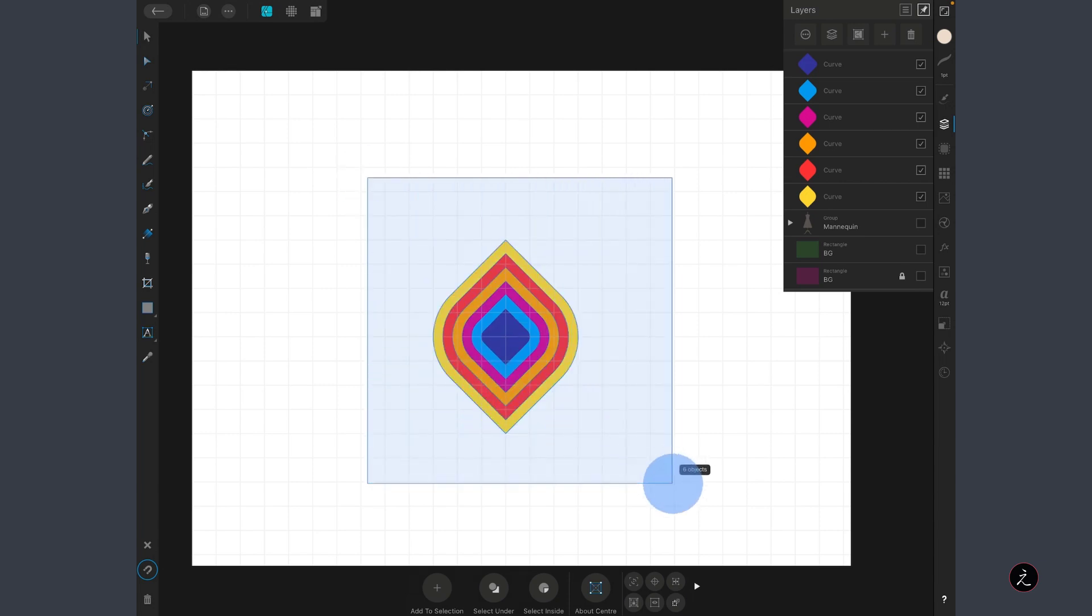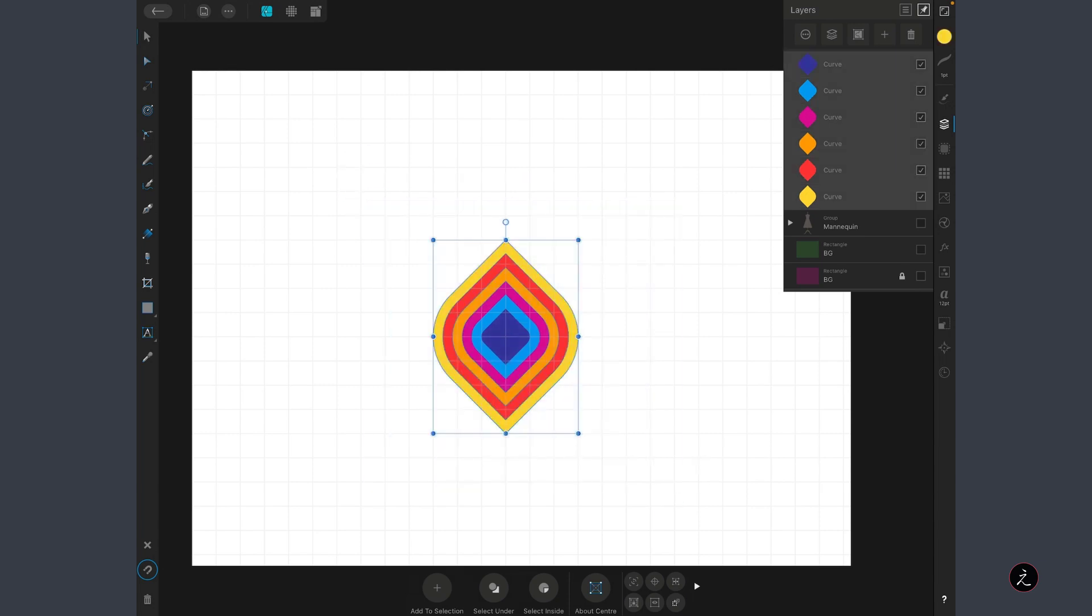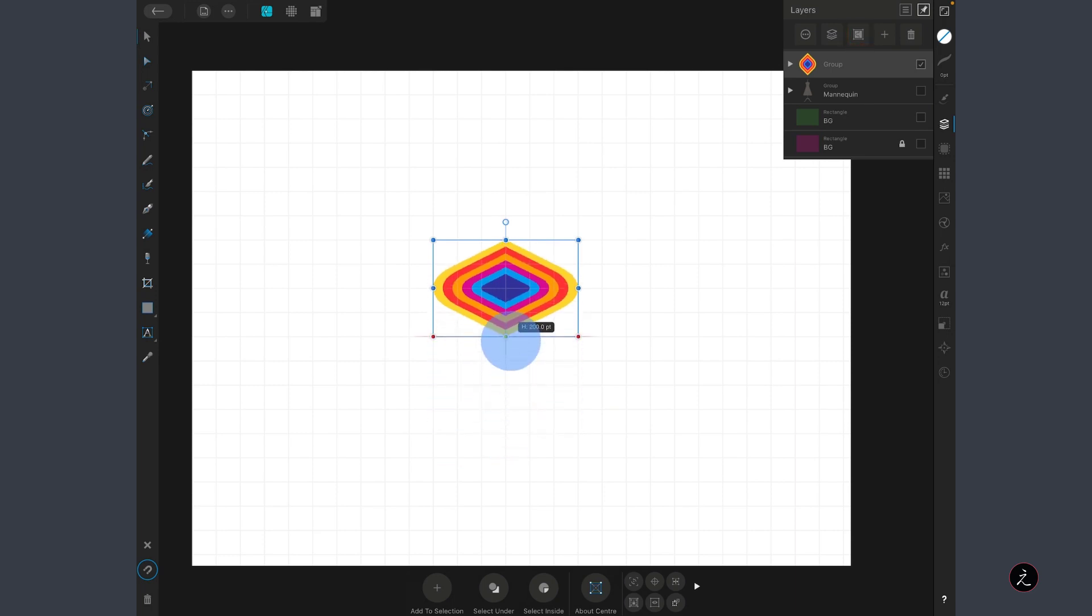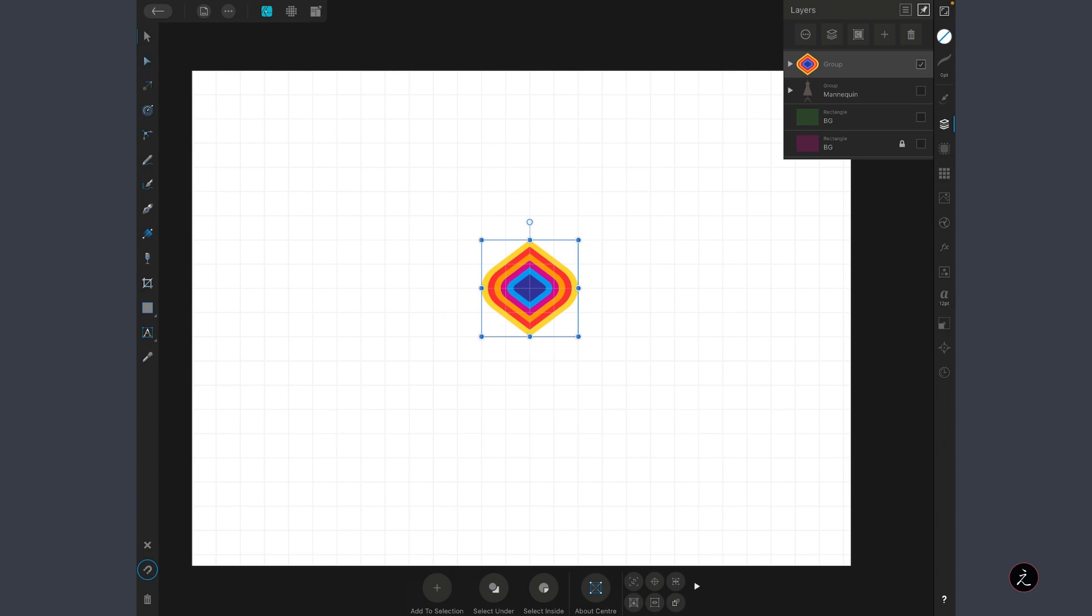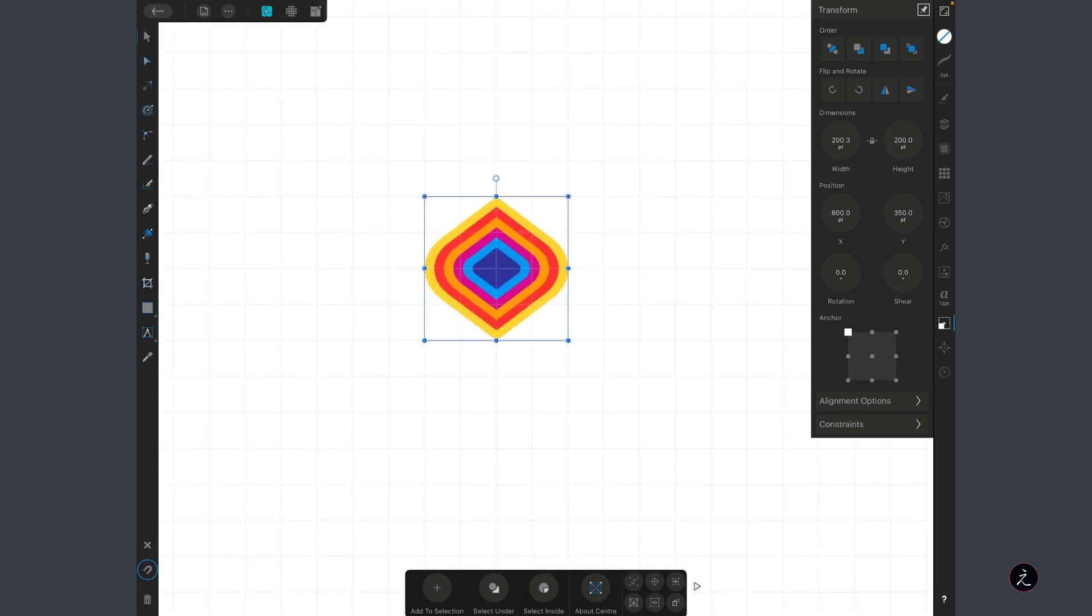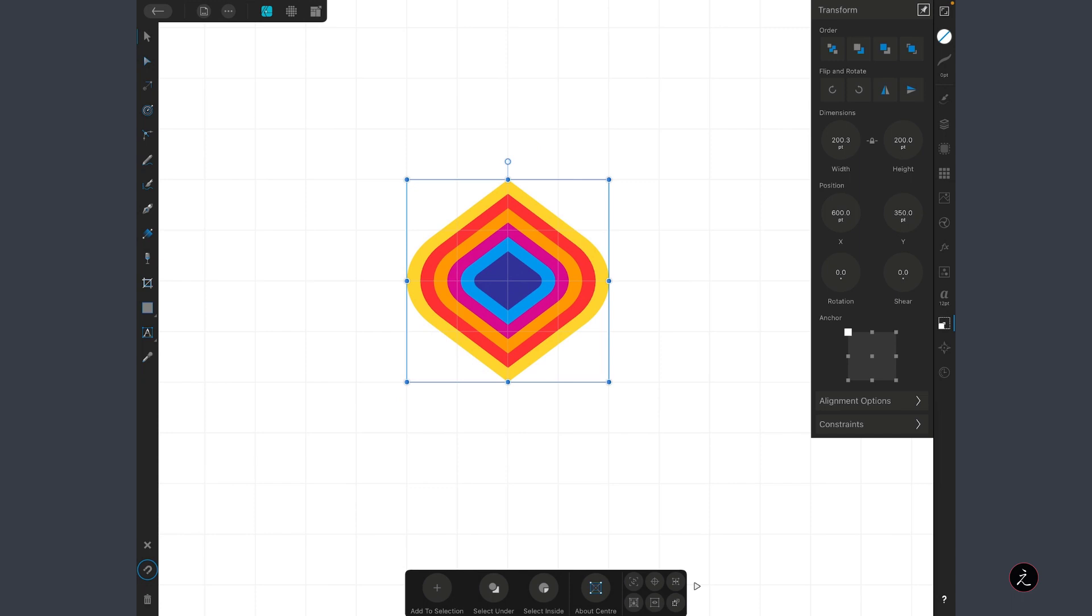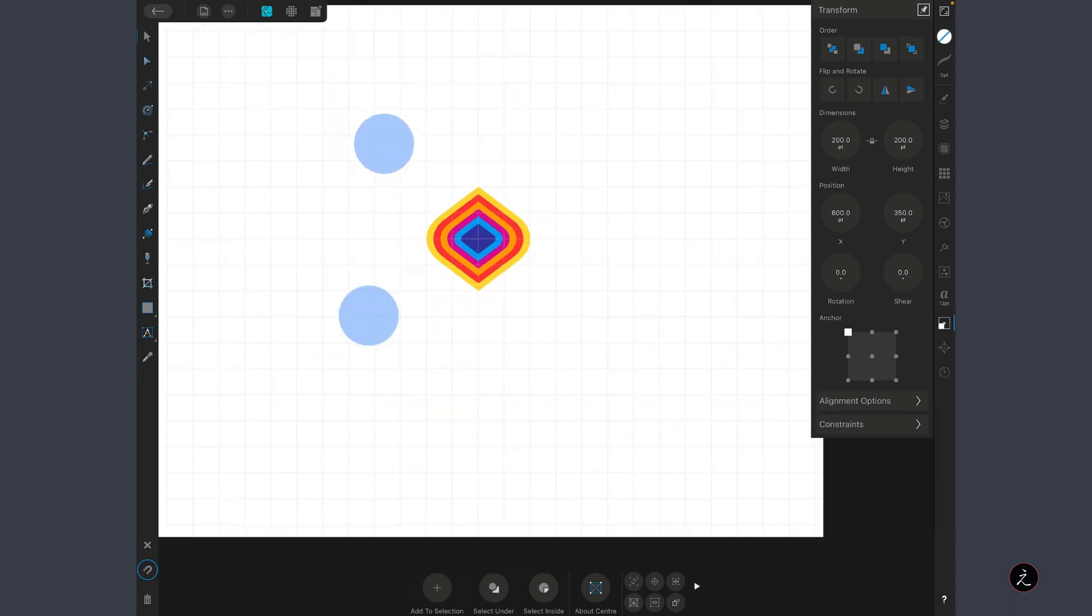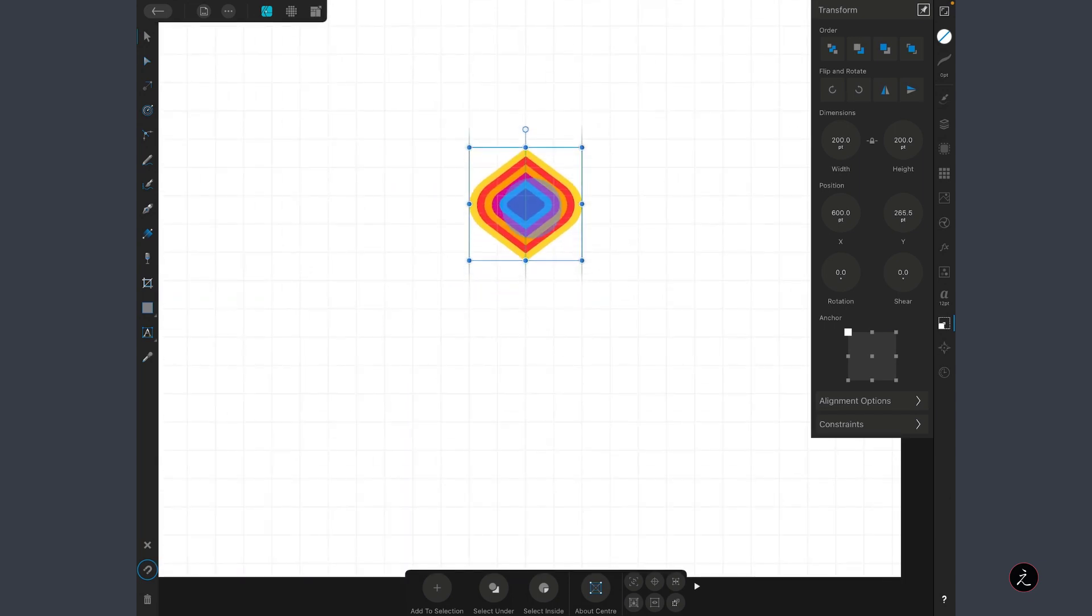Before we jump into the Export Persona, we need to define our pattern and which shapes will make that up. I'll marquee select all of these vector shapes and inside the Layer Studio, I'll tap on the Group icon to create the first group. Then I'm going to size this down to 200 by 200 to be able to control the pattern within the grid. I'll tap on the Transform Studio to double check my work, and I can see the Width is slightly off, but I'll just nudge this back and forth and now it's set to 200 by 200.